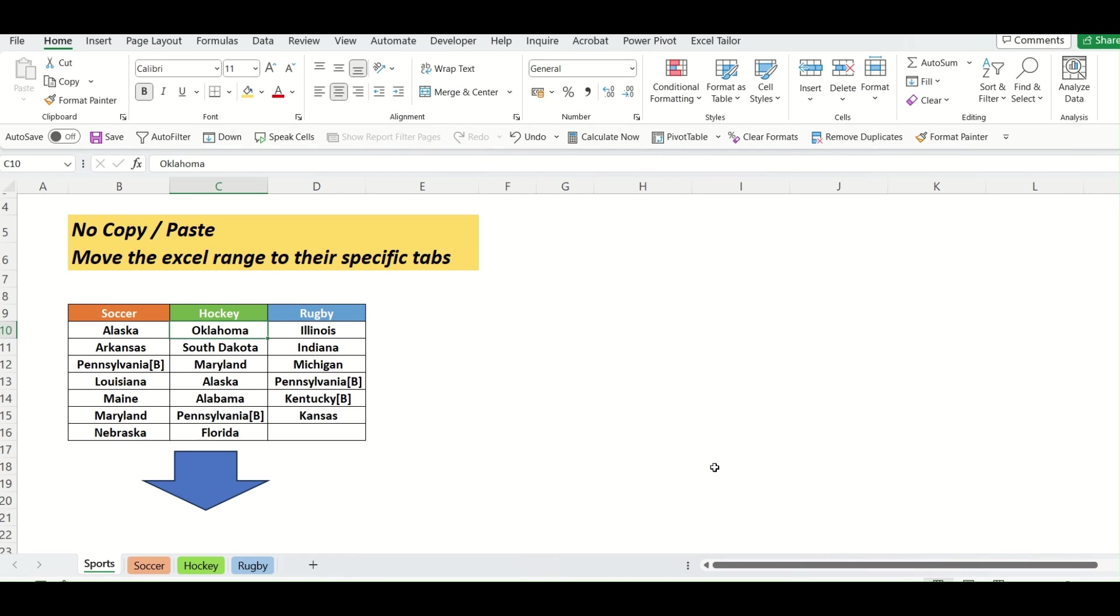Hello friends. Today's Excel challenge is we have to move the Excel range to their specific tabs.